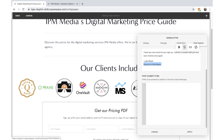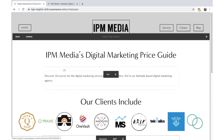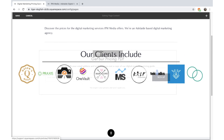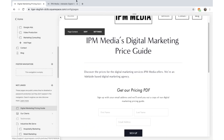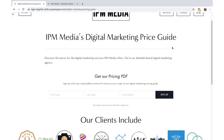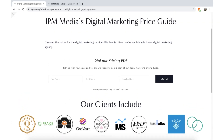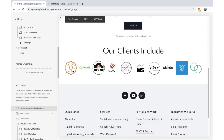Beautiful. So far we have a title, some information, social proof, and our call to action. I'm going to move the newsletter form up above the client logos so that when the page loads, the first thing customers see is the title, the description, the sign-up form, and then the client logos as social proof down the bottom. I'm really happy with that.